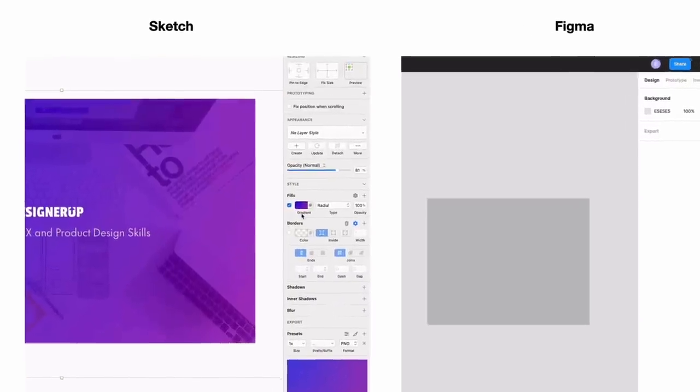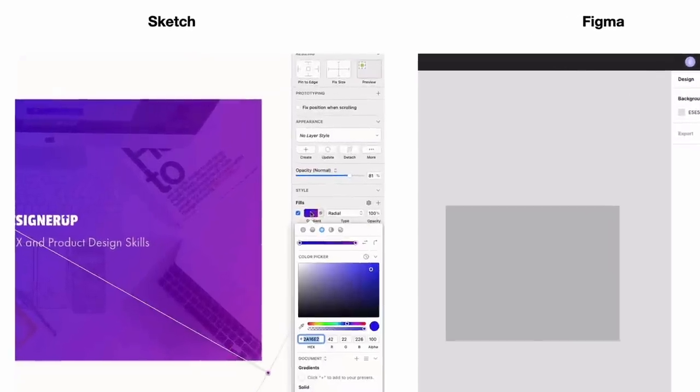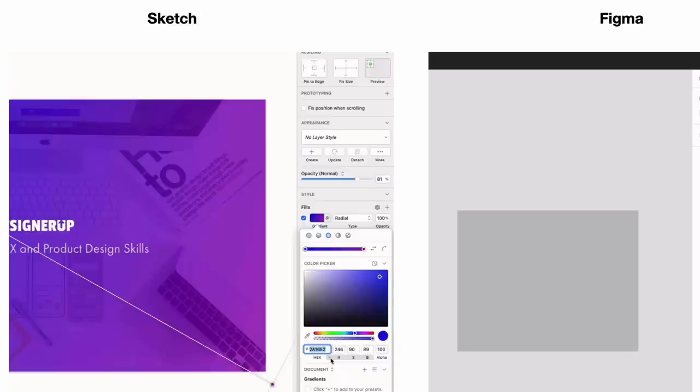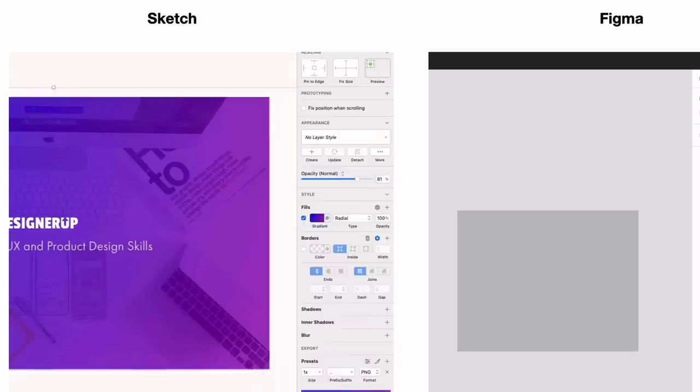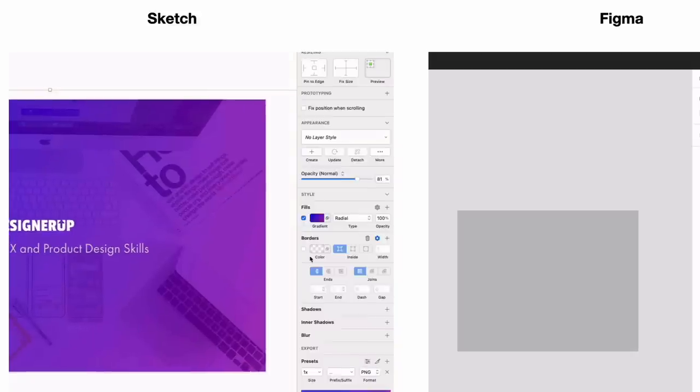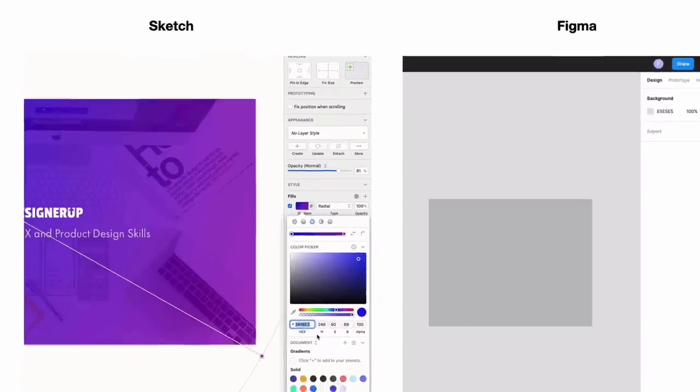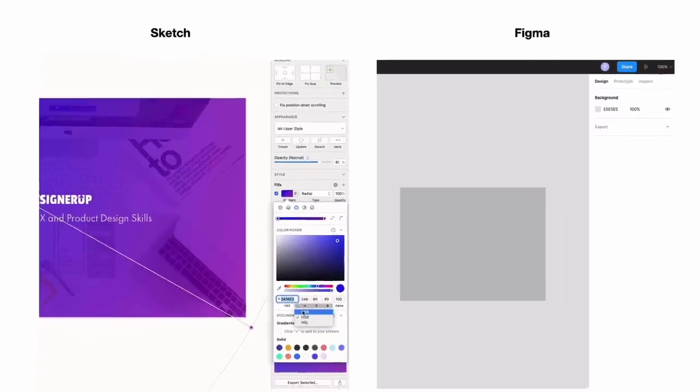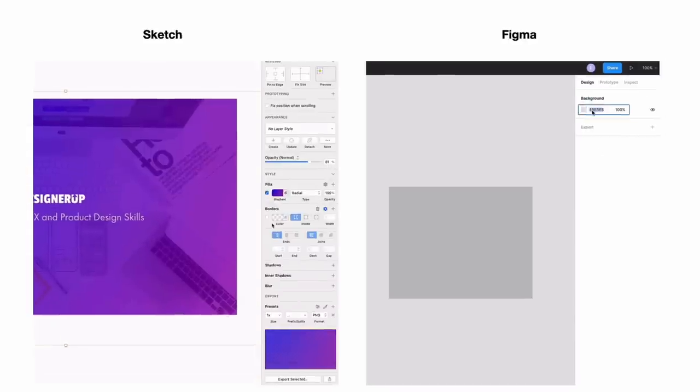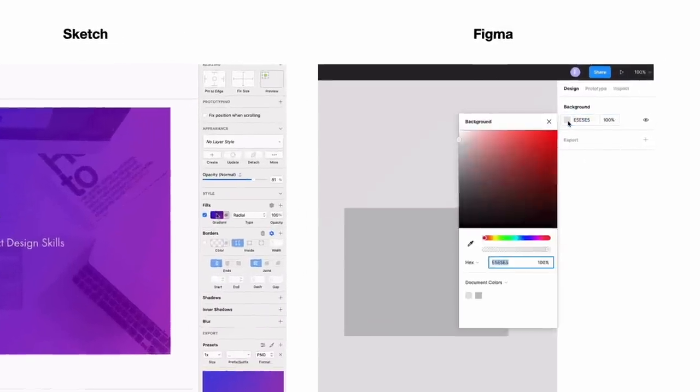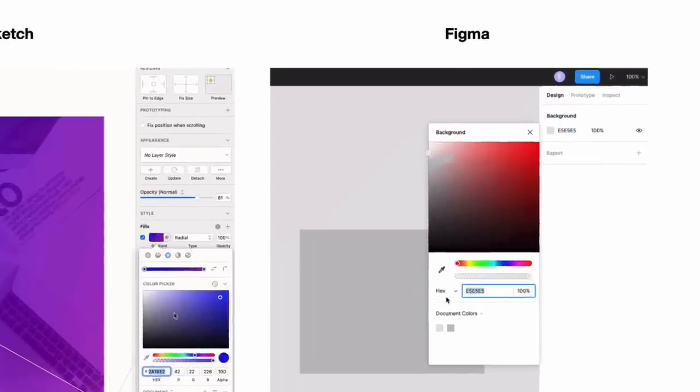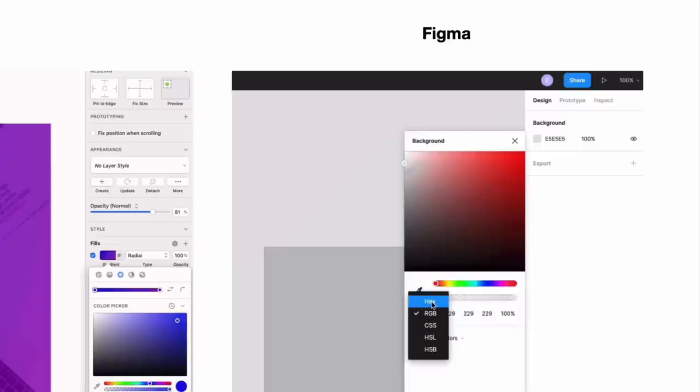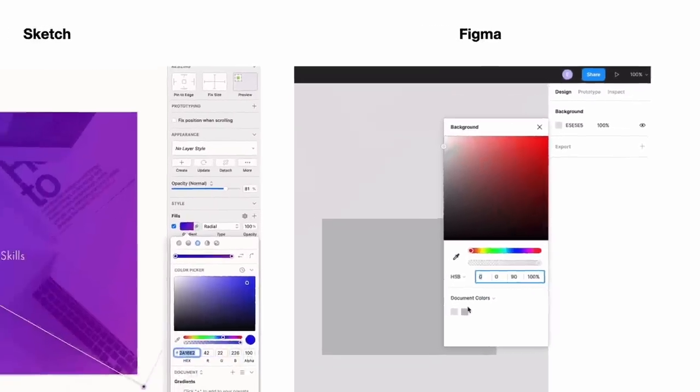So the first thing you'll need to do is switch your color model or color space in your design app. For Sketch, you can find that by clicking on a fill and looking for the drop down that's next to the hex and you should be able to toggle between the different color models. So go ahead and select HSB. In Figma, it's just as easy. Click on the color swatch and click on hex to toggle between the different color spaces. Just select HSB.